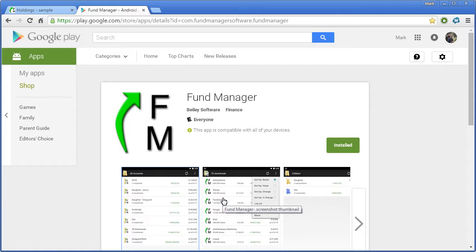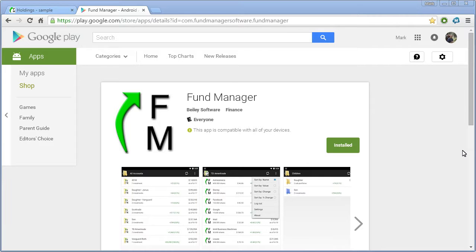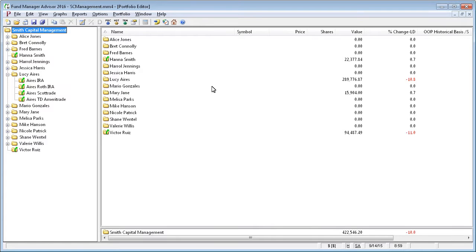This pretty much covers the basics of using this feature in the personal and professional versions. In the Advisor version, you can create an account for each one of your clients so that each client has their own login and sees their own data. We'll switch over and take a quick look at that. Here's Fund Manager Advisor with several clients loaded.